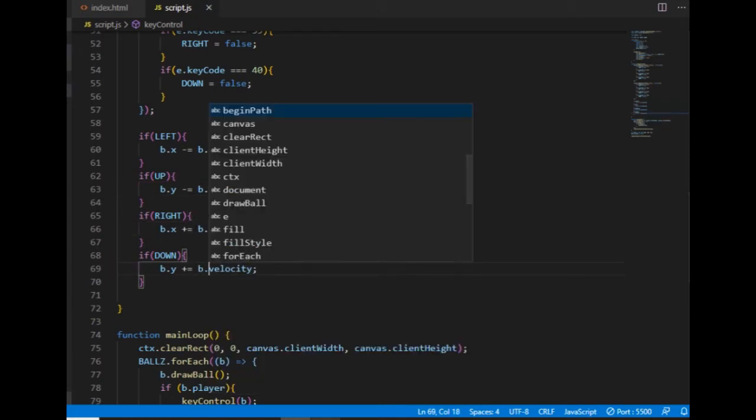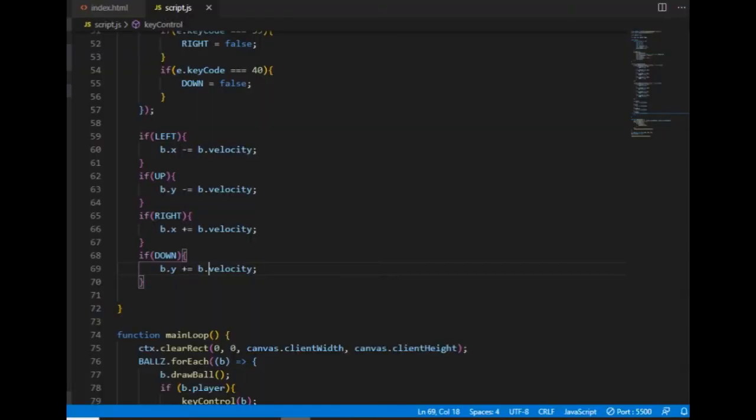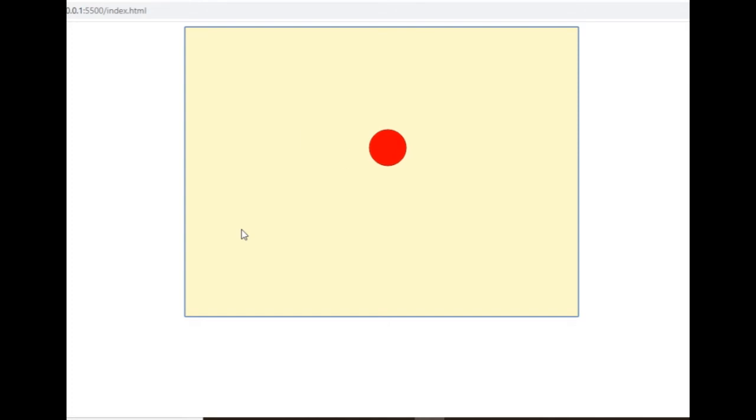And now the ball is moving just like it did in the beginning but if I change the value of the velocity property to 10 then the ball is moving faster.